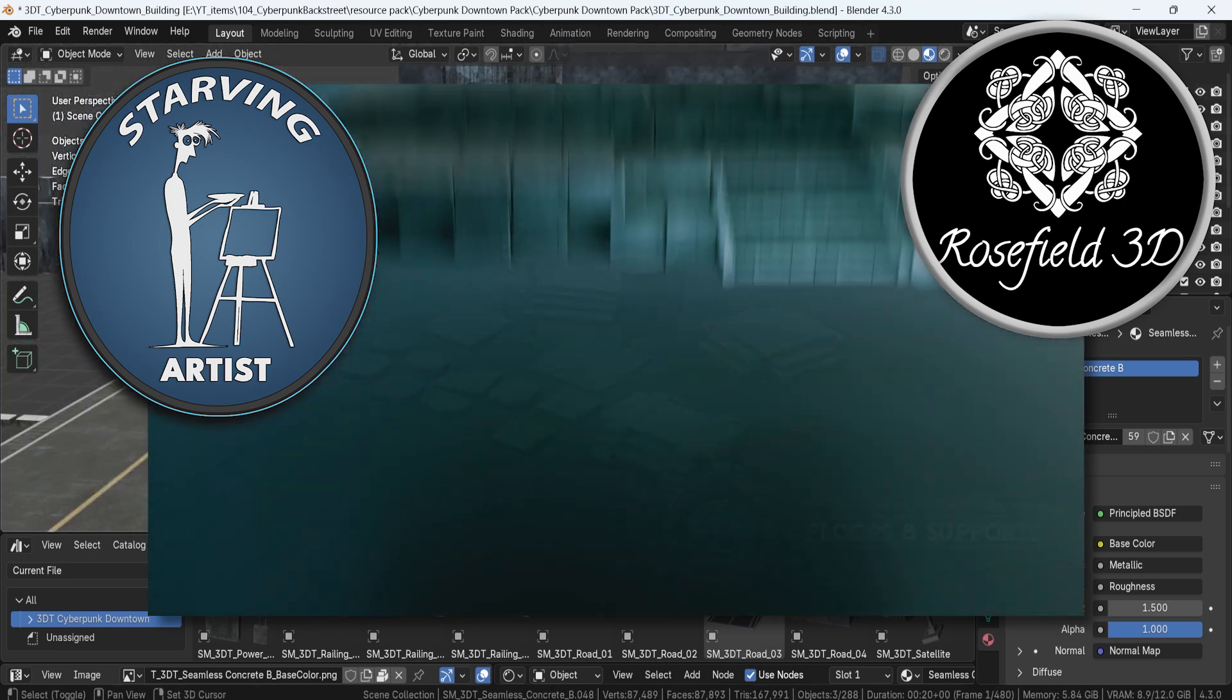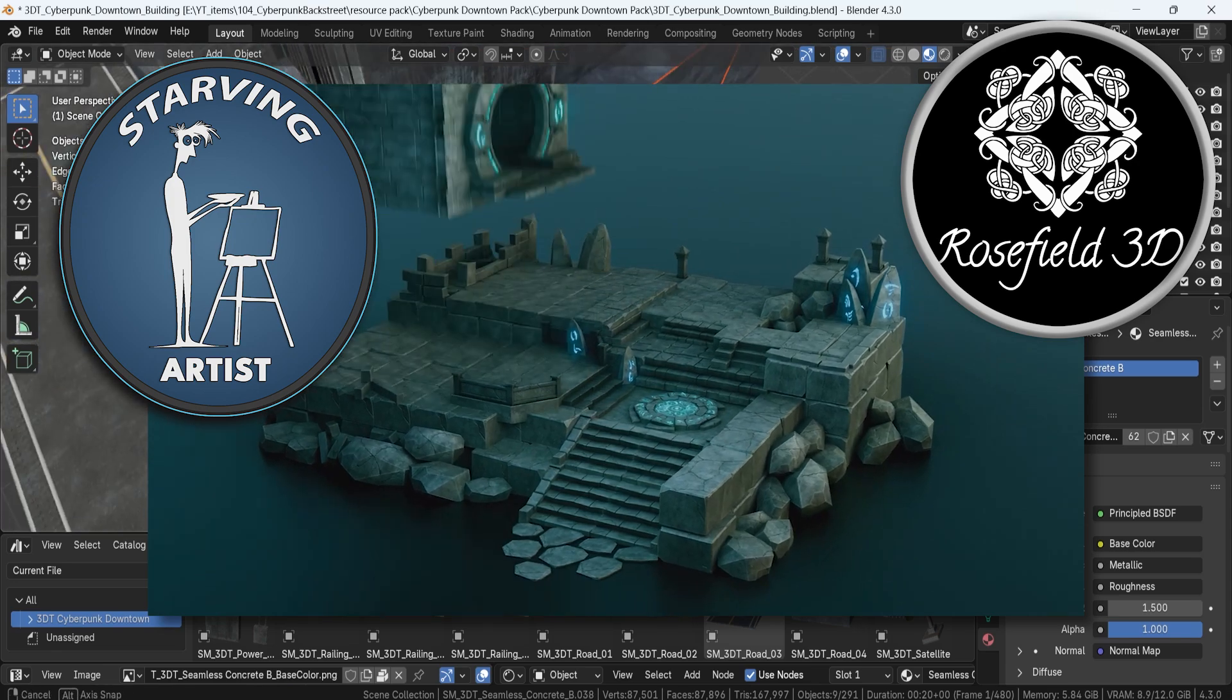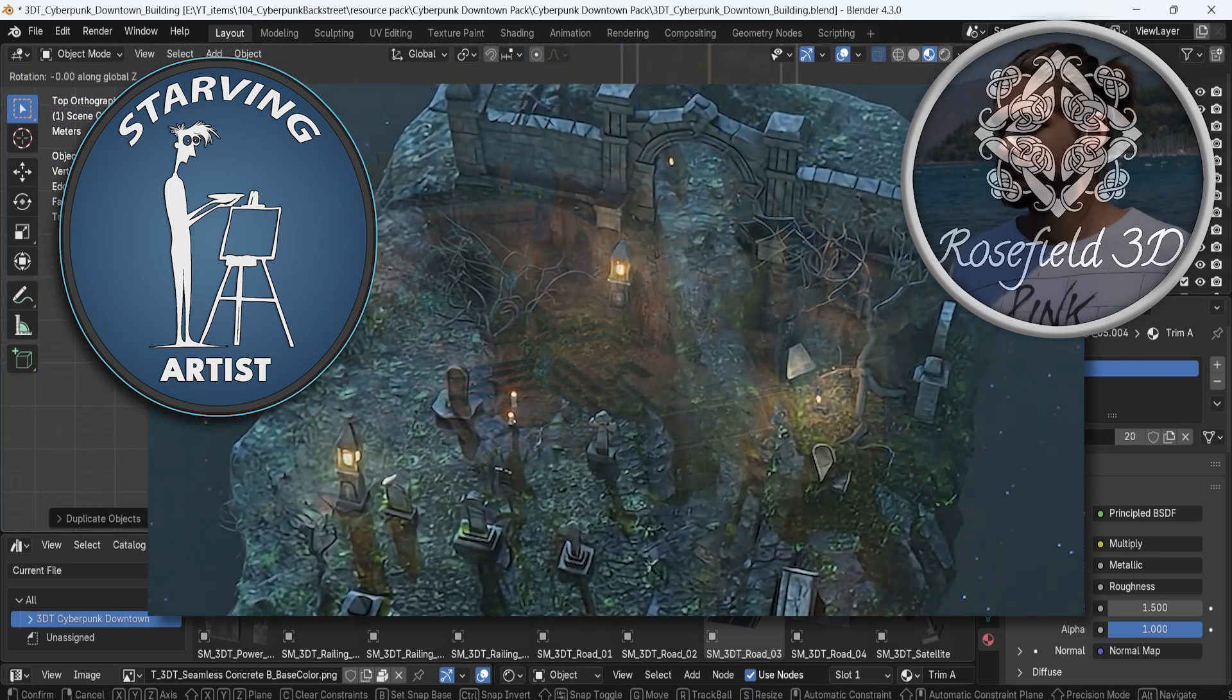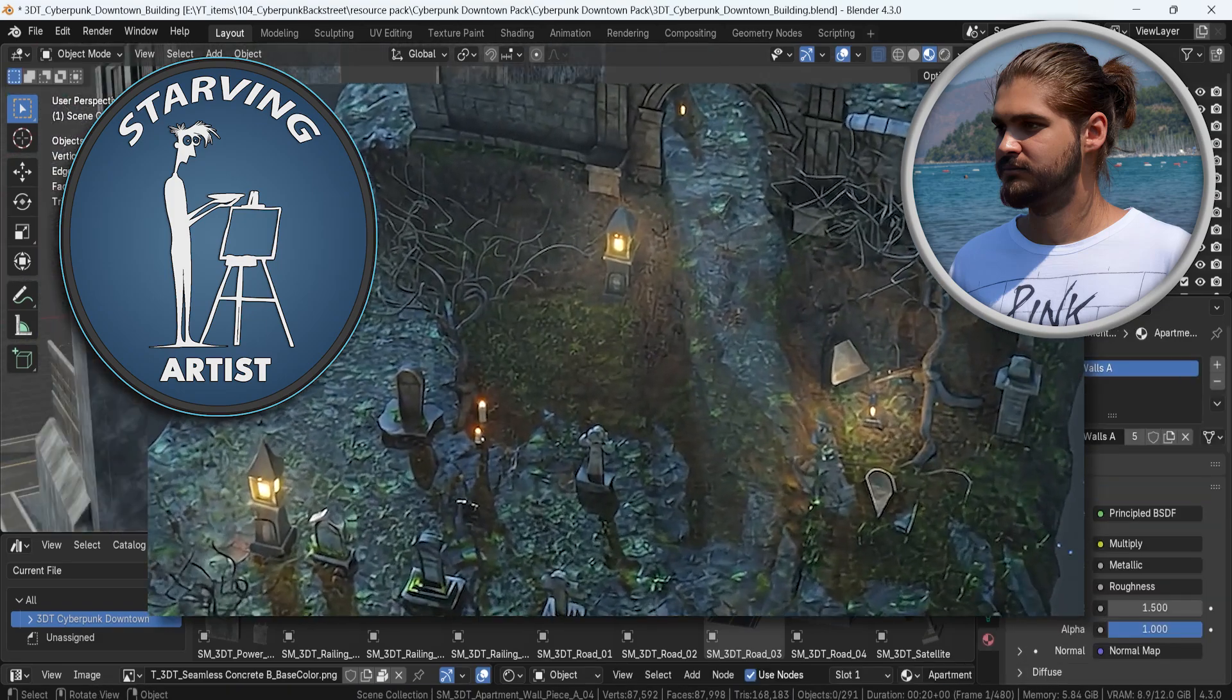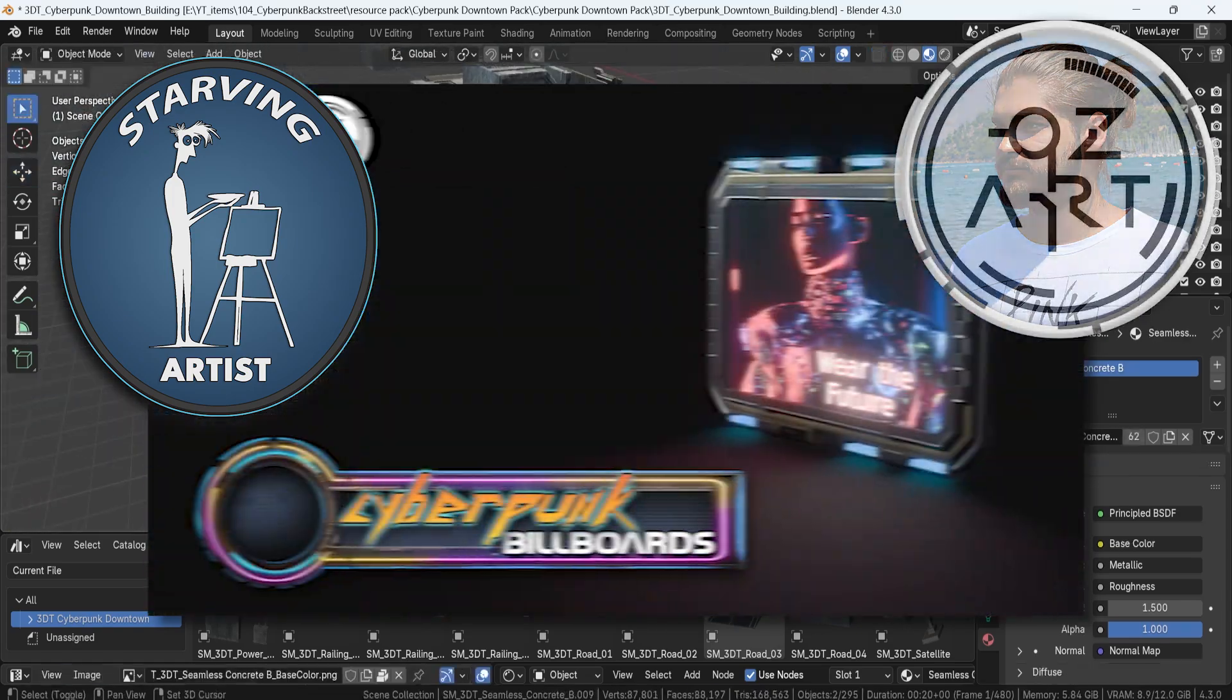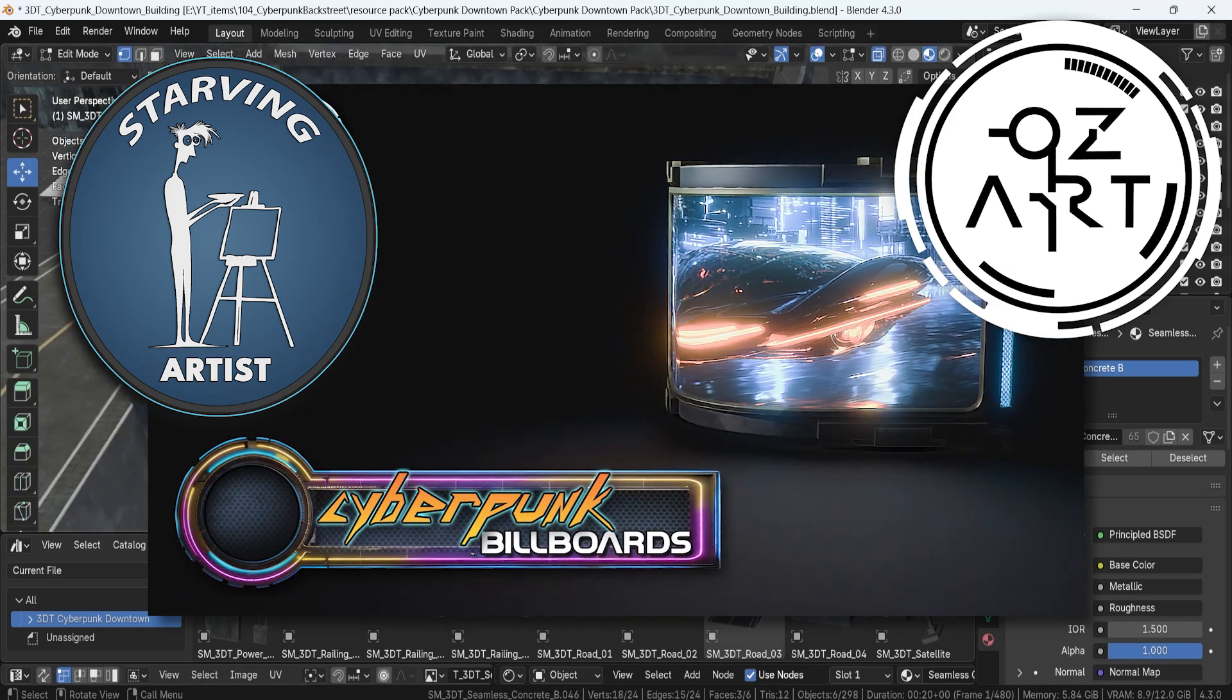We handle all the sales, marketing and promotions, so the artists can focus purely on creativity. Their work gets featured across all of our social media platforms, reaching hundreds of thousands of people. They can even use our thumbnails and renders in their portfolios, which helps them land industry jobs or freelance work.